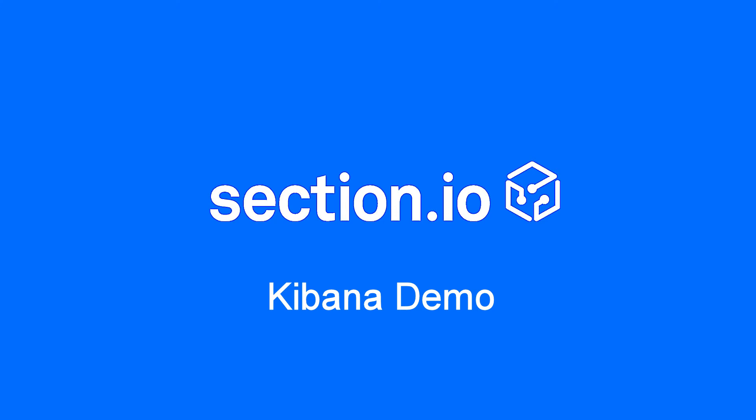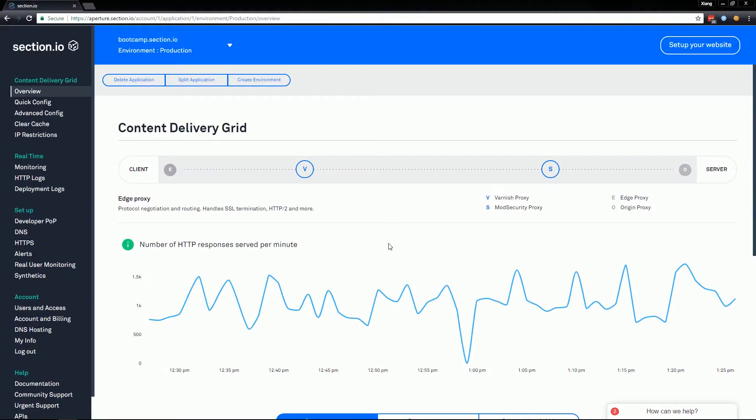Hi, Sean from Section.io here, giving a quick demonstration on how to use Kibana in our Aperture portal to view detailed logs about traffic to your site.